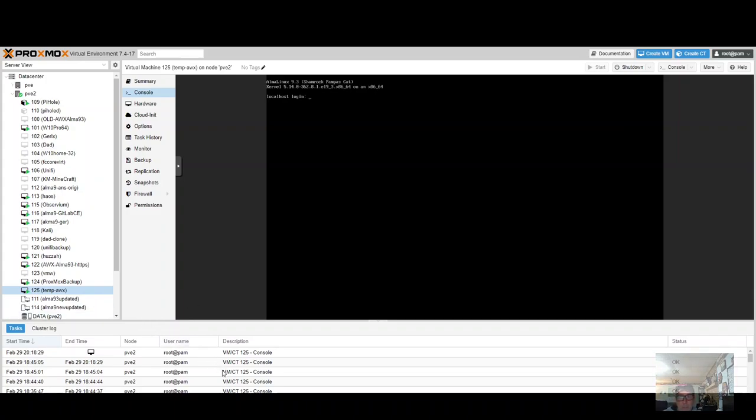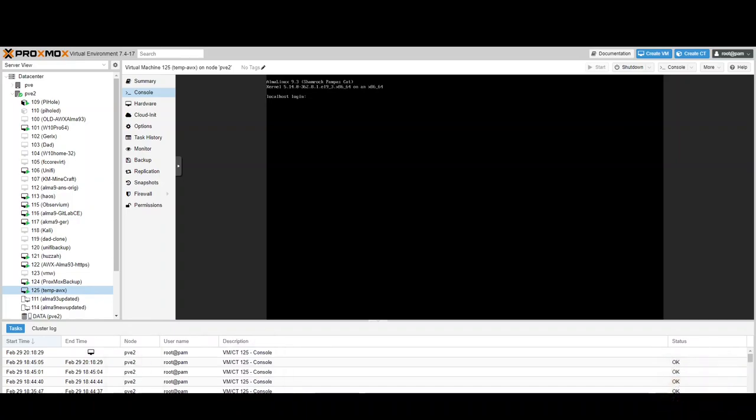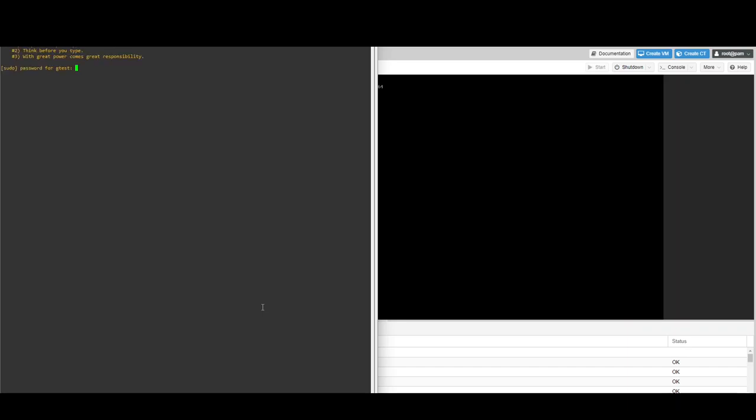All right, so let's get started. I'm going to SSH into my VM. I'm in as myself. I'm going to sudo up to root, and first we're going to do the updates.